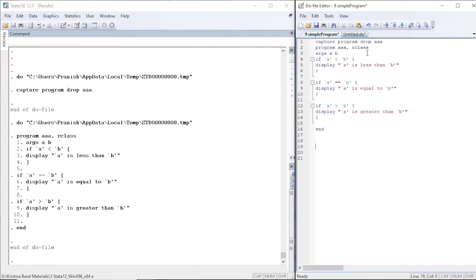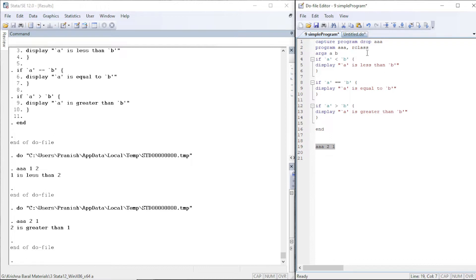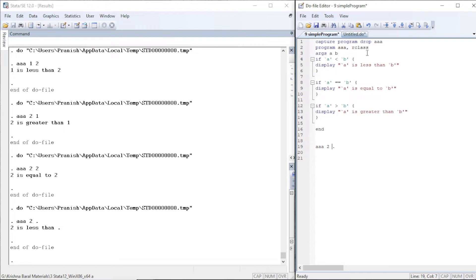Let's test the program. We call 'aaa' with arguments 1 and 2 — it displays 'one is less than two', which is correct. We swap them and check — that is fine as well. We try exactly equal numbers — that is fine too. Now let's try providing a missing value: the missing value is treated as a greater number in Stata. Swapping their positions confirms this behavior.